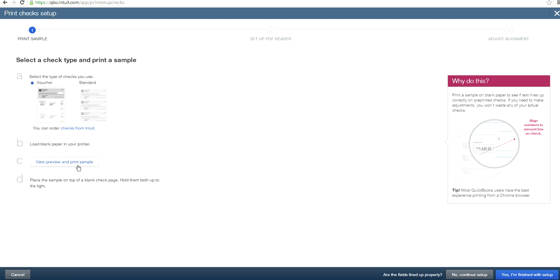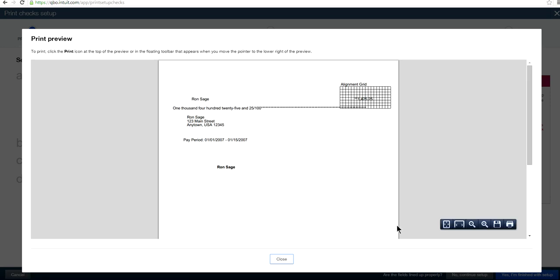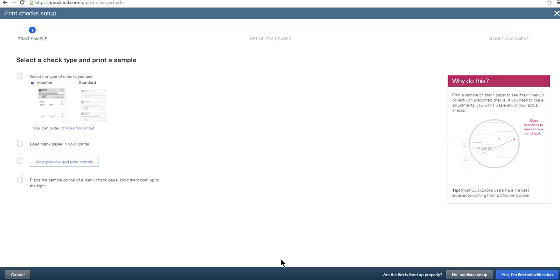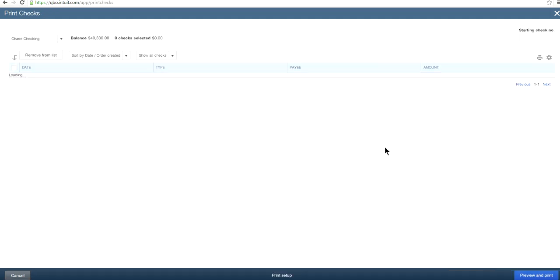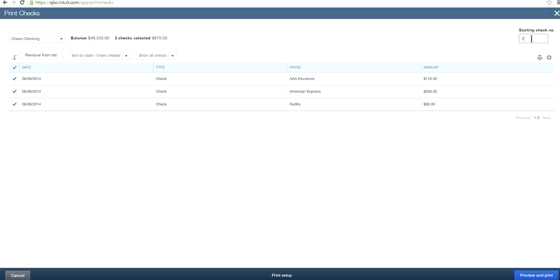In Print Setup, you select which voucher type you want — voucher type, standard type, or load blank paper in your printer — and just print and view. A sample is shown so you can verify alignment. If everything looks correct, click 'I'm finished with setup.'